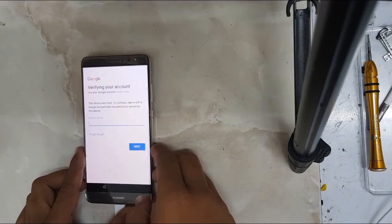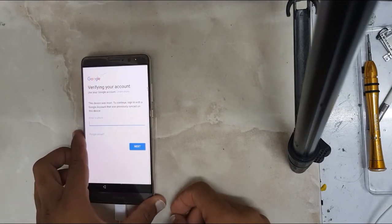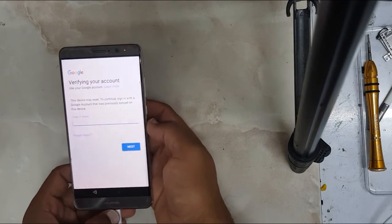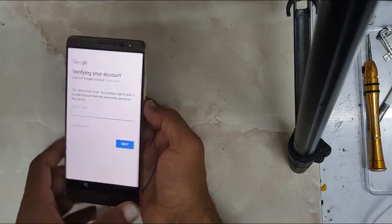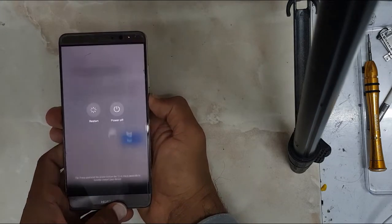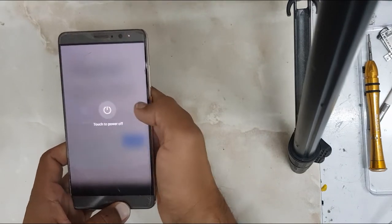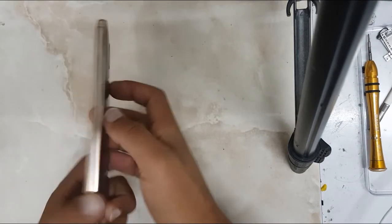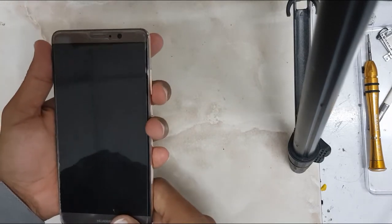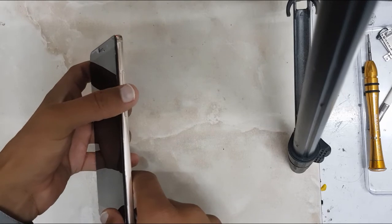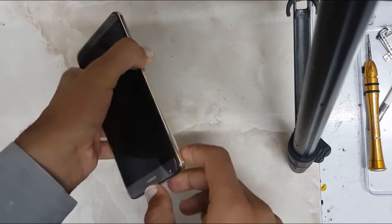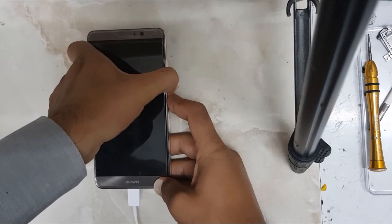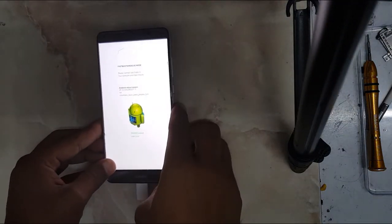Hi everyone, as you can see my Huawei Mate 9 is Google locked. First, we will power off the phone completely, then press and hold the volume down key and insert the USB cable until it's detected in fastboot mode. As you can see, my phone is now in fastboot mode.